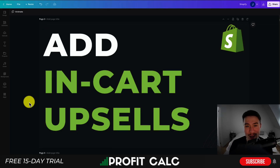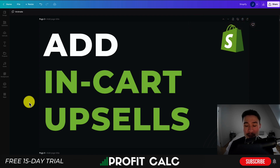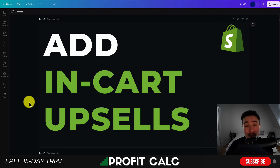Hey everyone, it's Jamie here from Ecom Masterclass. In this video I'll be going over how you can add in-cart upsells to your Shopify store. In-cart upsells are great because they allow you to increase your average order value quite easily, as a customer is already close to purchasing. You can incentivize them with different discounts, related items, or even more expensive items to add to their order.